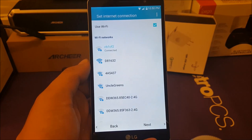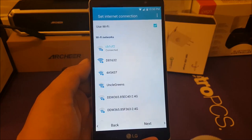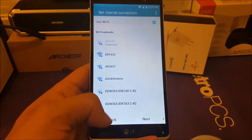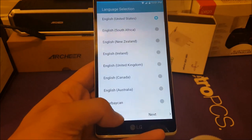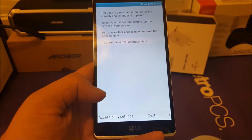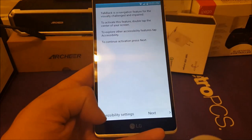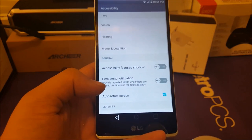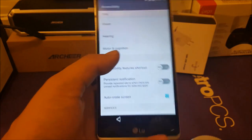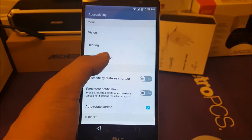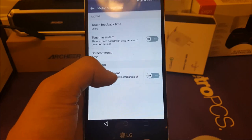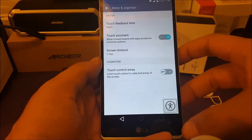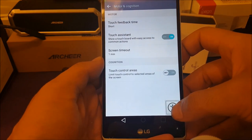First, you need to connect your phone to Wi-Fi because you'll need to use the web. Go ahead and connect to Wi-Fi, then choose the language you like and go back to the main screen. You should be able to go to Accessibility Settings — hit on Accessibility Settings, then go to Motor and Cognition and click on that.